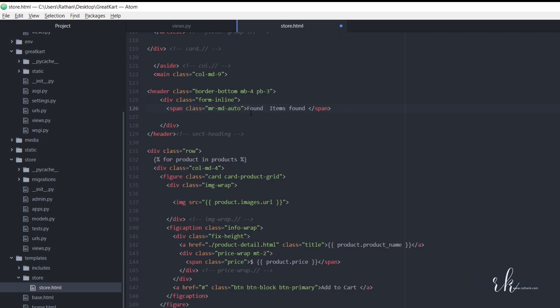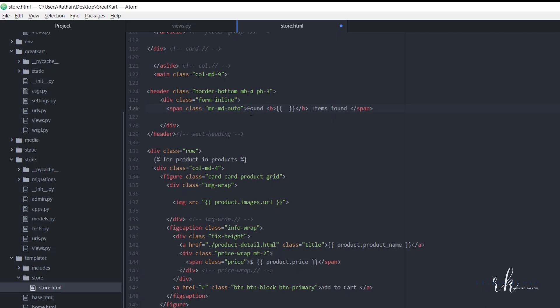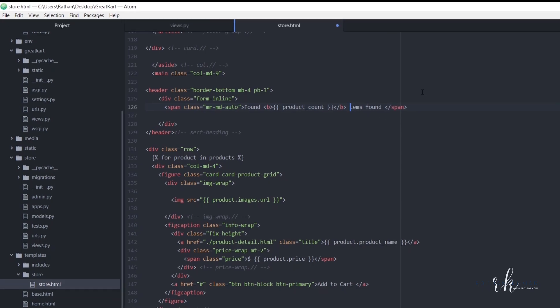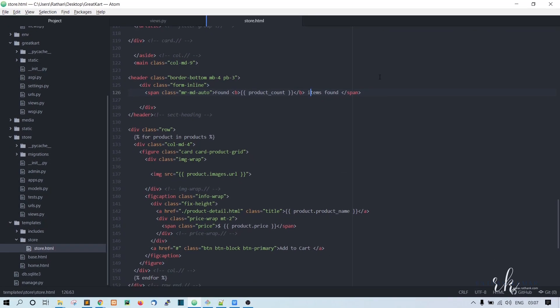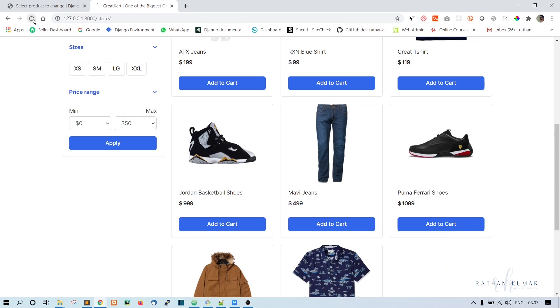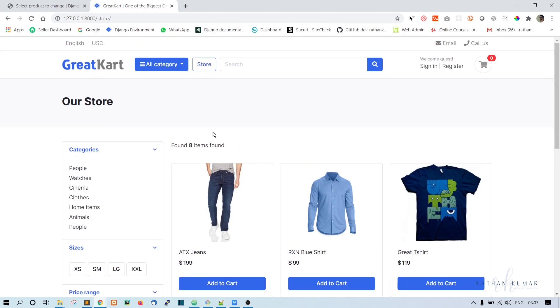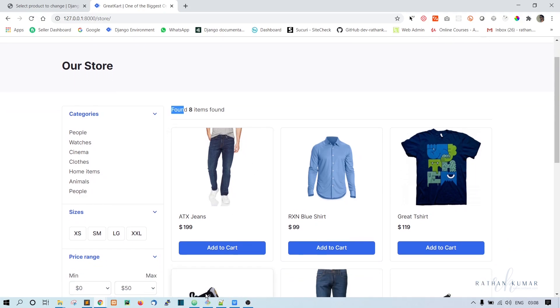So now let's go to this 32 item. Instead of this 32, let's say found. Let's open one b tag for the strong text. Now, let's say product underscore count. Okay, so this should bring the number items found. Now let's refresh. Okay, so we have found eight items. So let's remove this found. Okay.